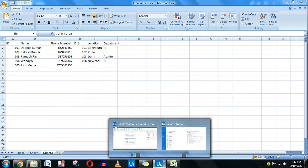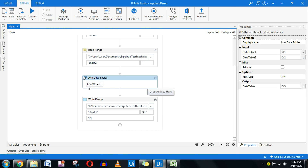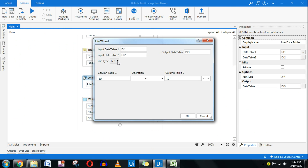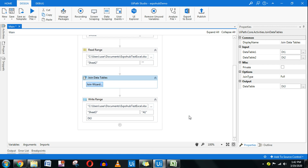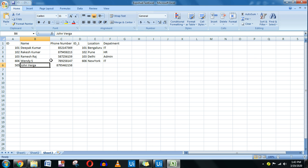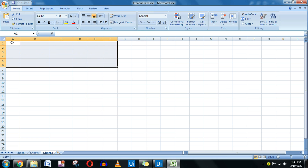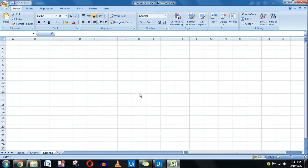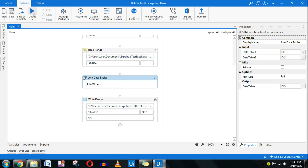Now let's do a Full Join. Select Full Join and click OK. Clear the output in Sheet 3, save the file, and run it. Inner join takes common values; left join takes all values from the left data table. Let's see what full join does.